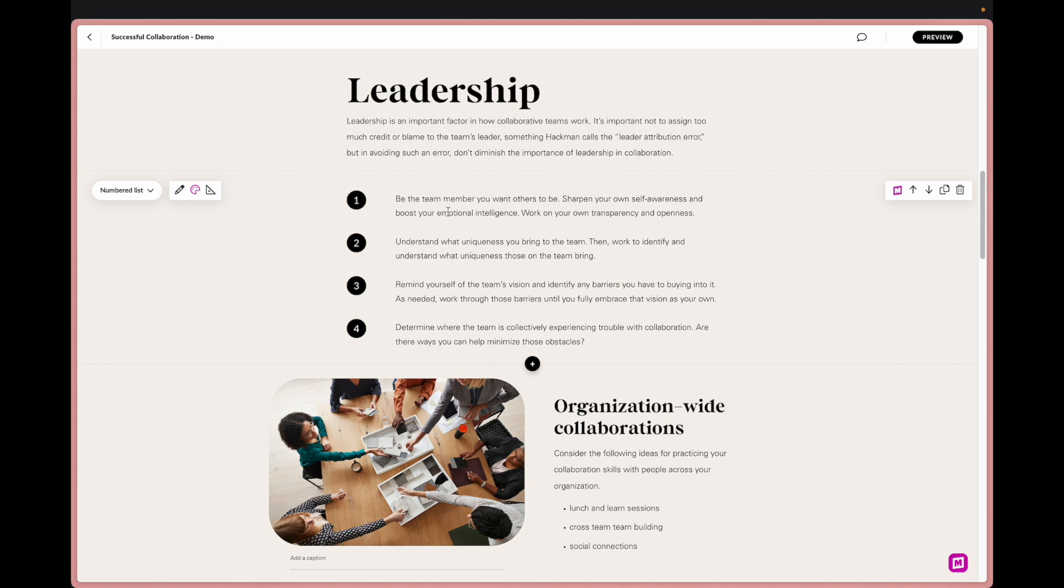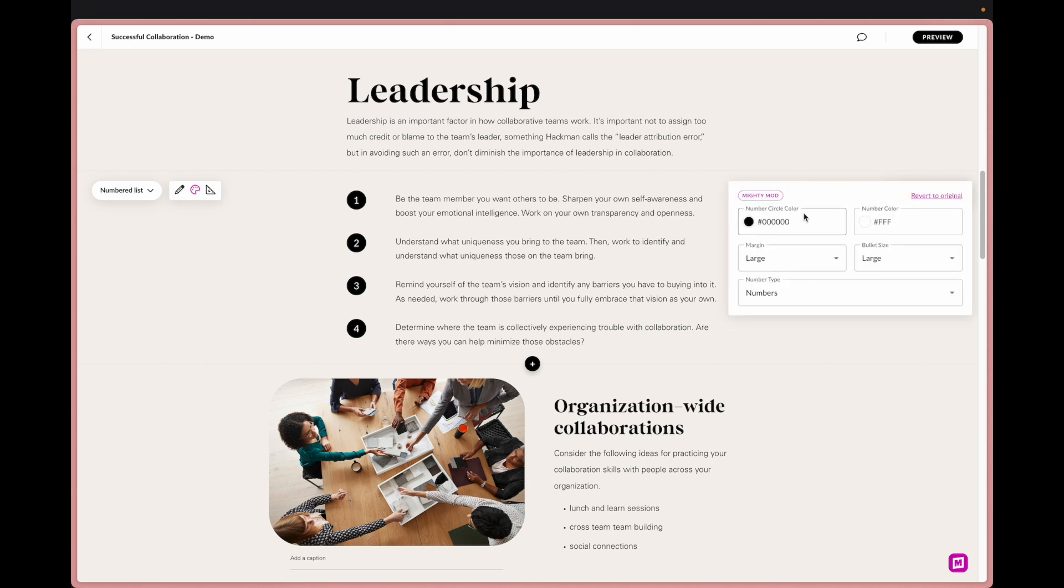What's great about Mighty is we have the ability to adjust that. I'm going to work with my numbered list Mighty mod and as you can see here everything is already set.